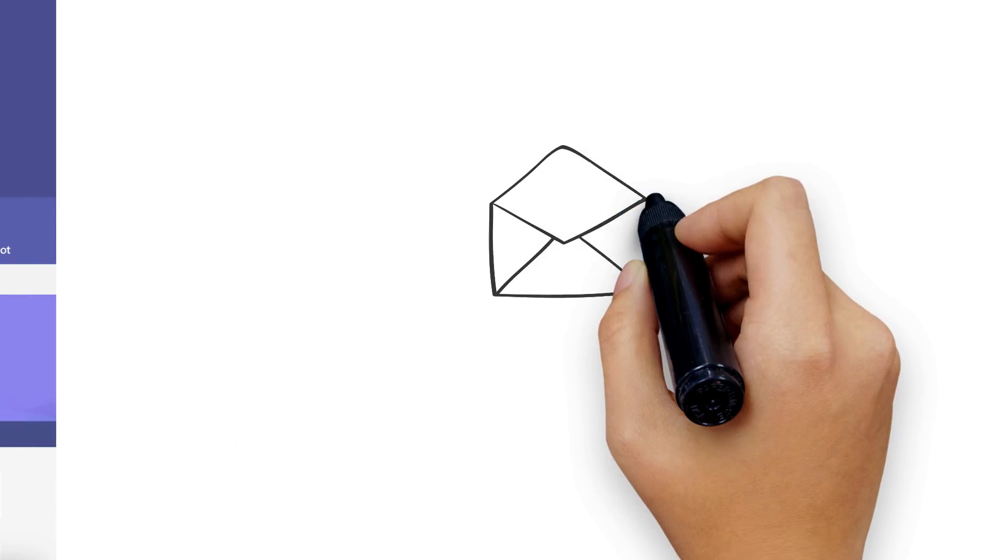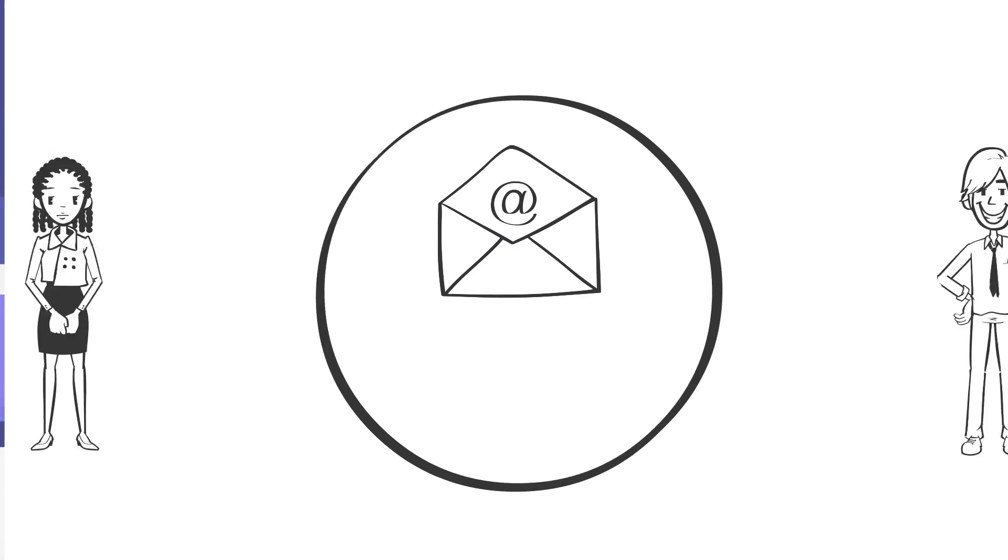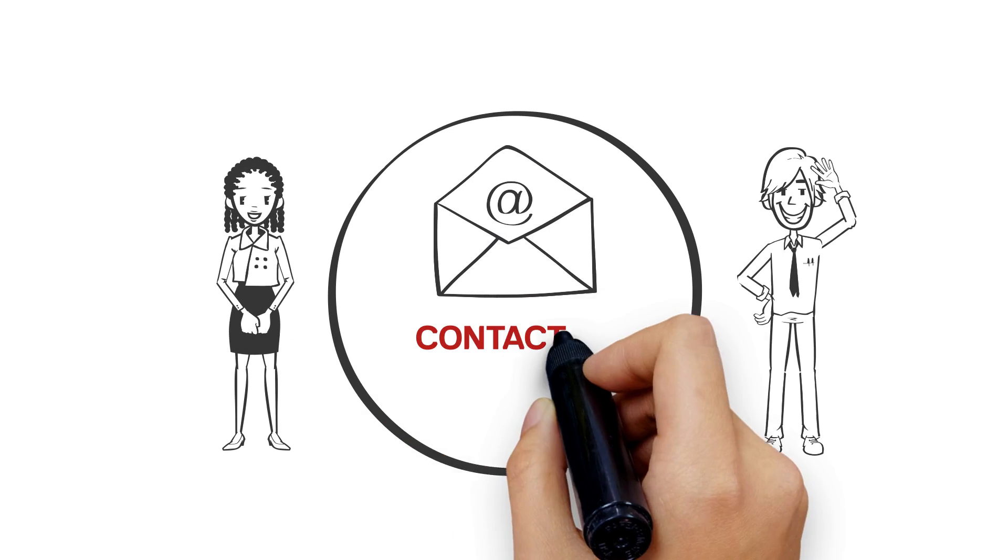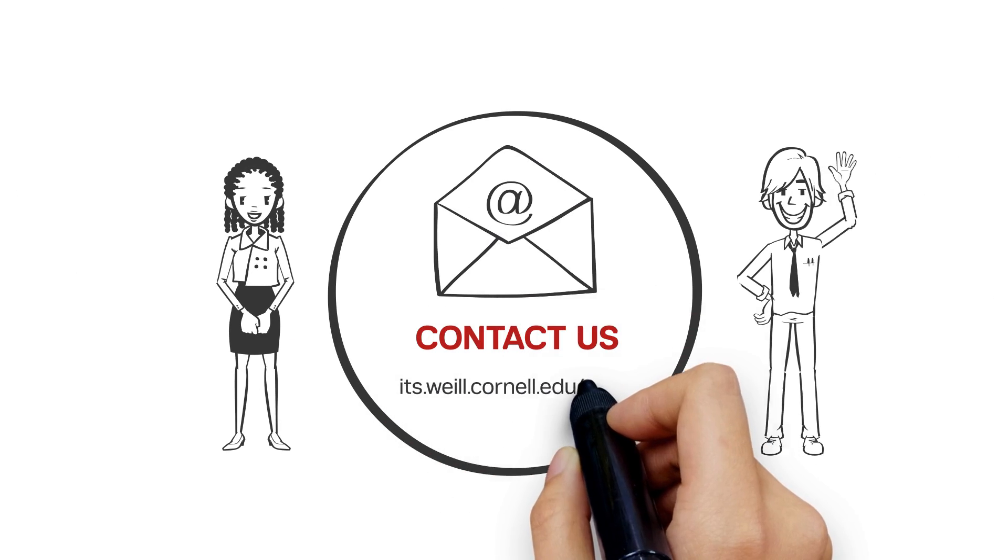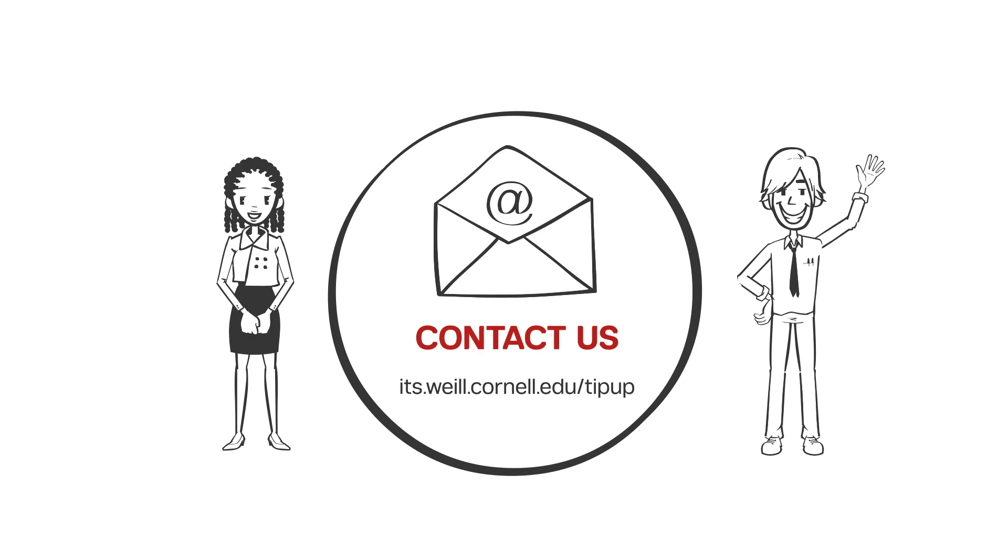Want more TipUp? Watch our videos and submit your ideas at its.wile.cornell.edu slash TipUp.